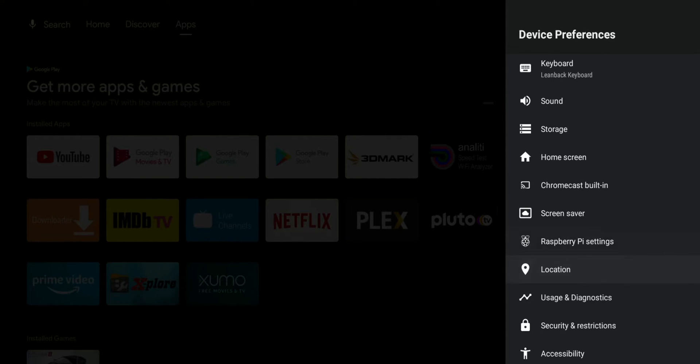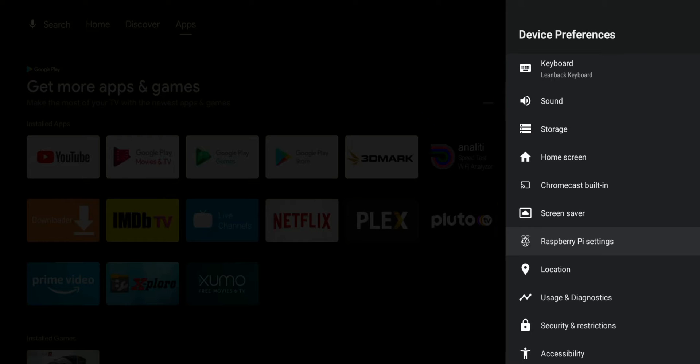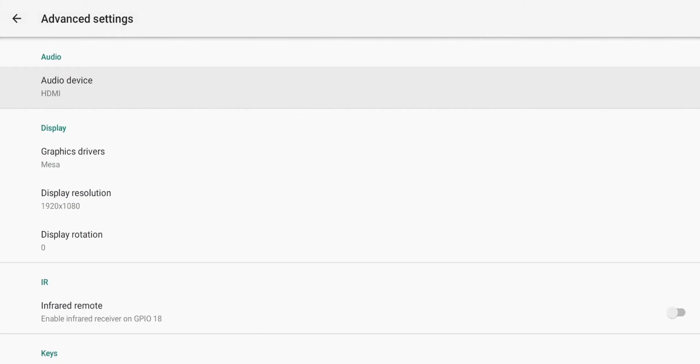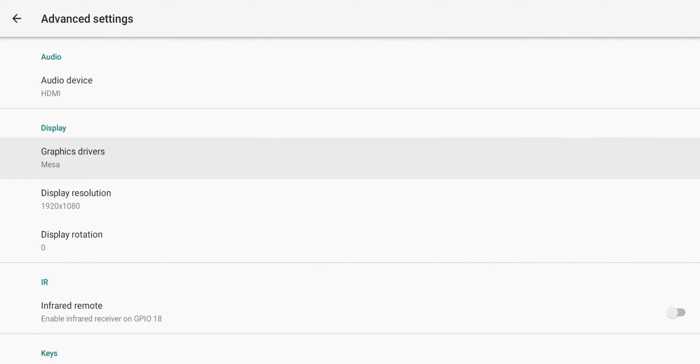You have your screen saver option, location, Raspberry Pi settings is something that's going to be unique of course to the Raspberry Pi. Within that if you go there you do have your audio option. This does pass audio through HDMI. You have your graphic drivers, your display resolution and 4K questions are going to come up.